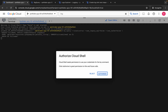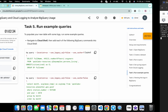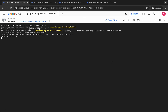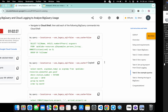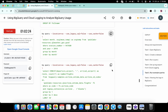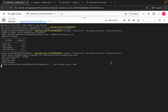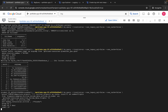After authorizing, copy the second query, come back, and run it. Then copy the third query and run it the same way.